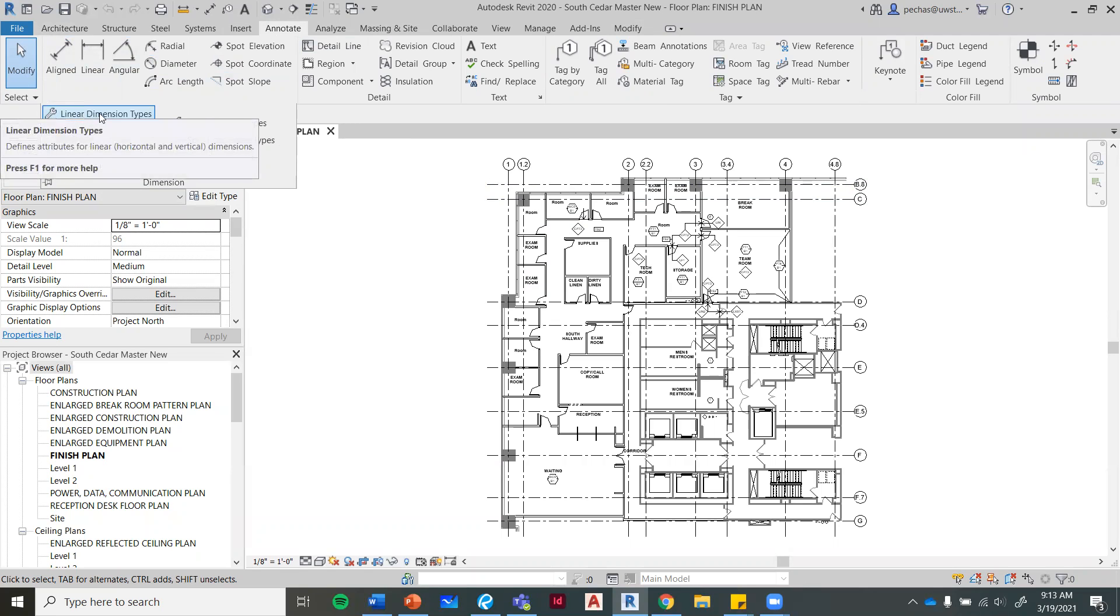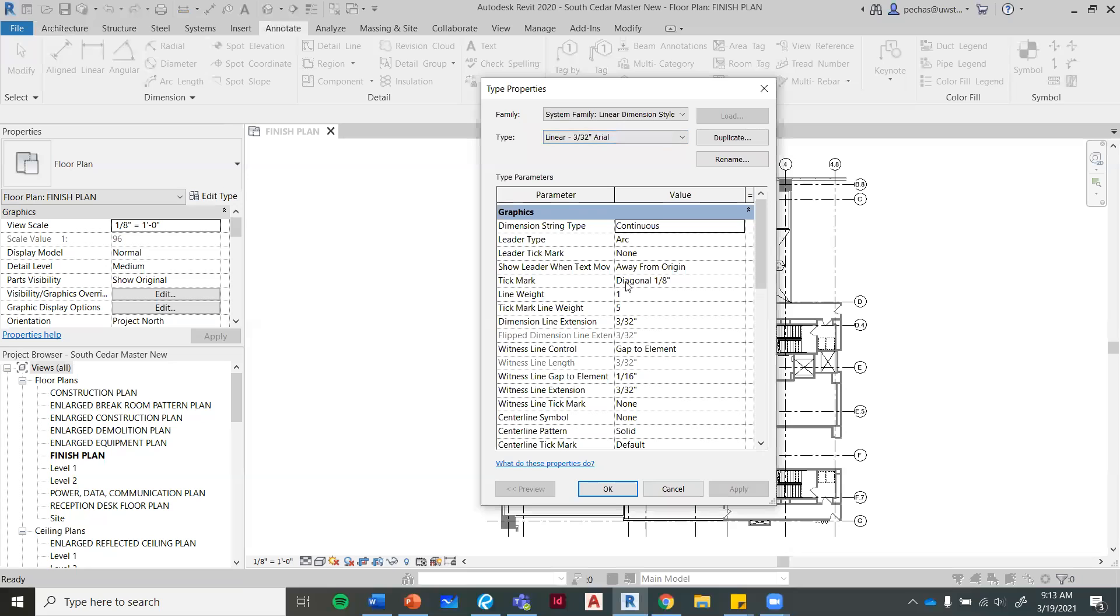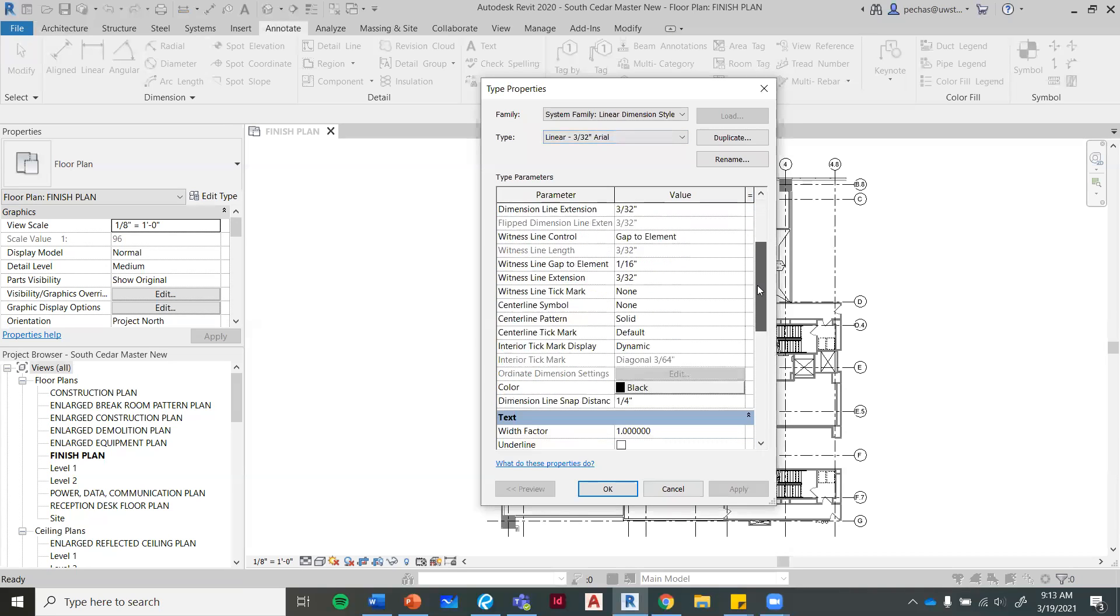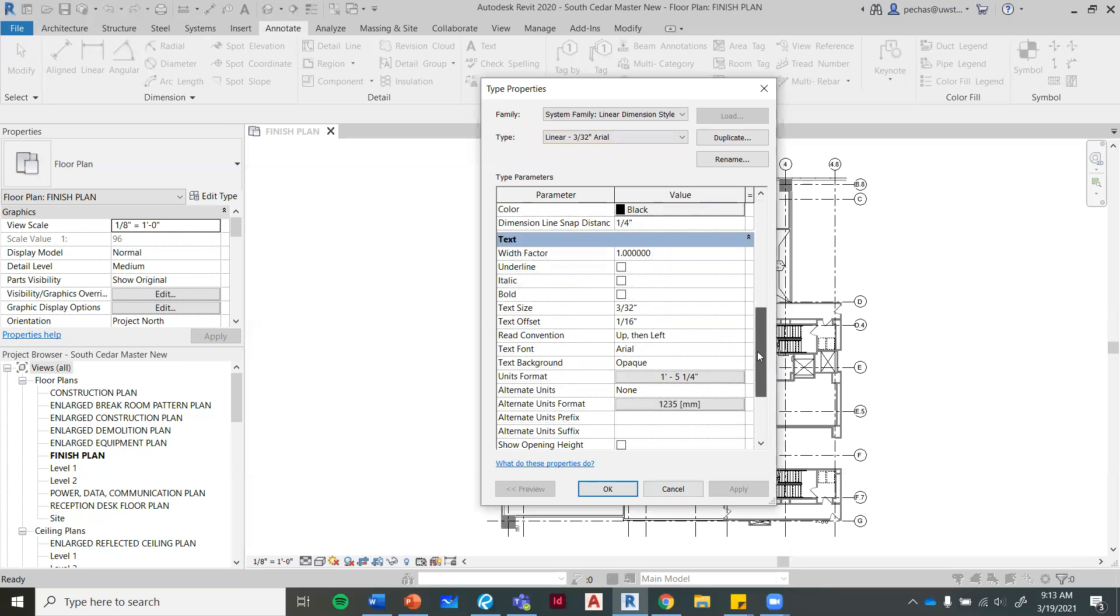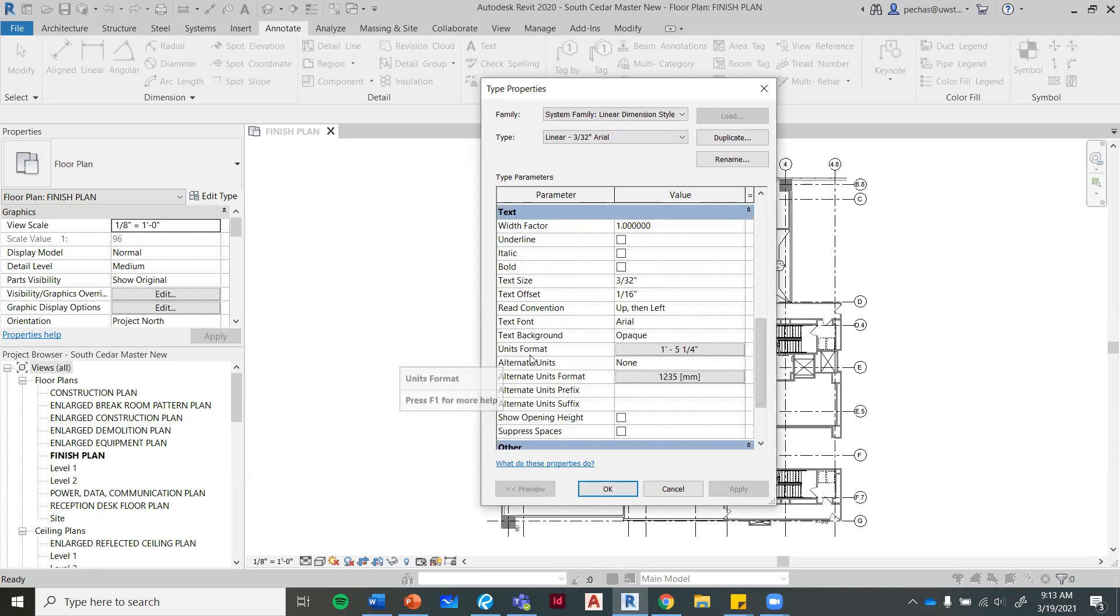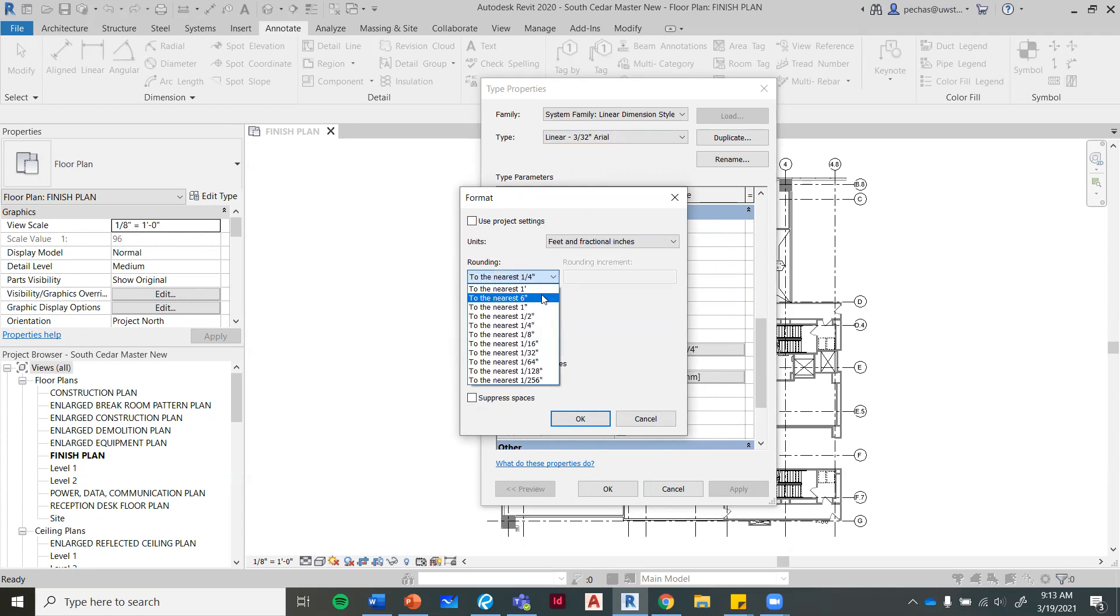Go down to where it says units format. There's a gray box where it says one foot five and a quarter, and then it opens a new window. You want to make sure this box is unchecked, and you want to have your rounding to the nearest quarter.